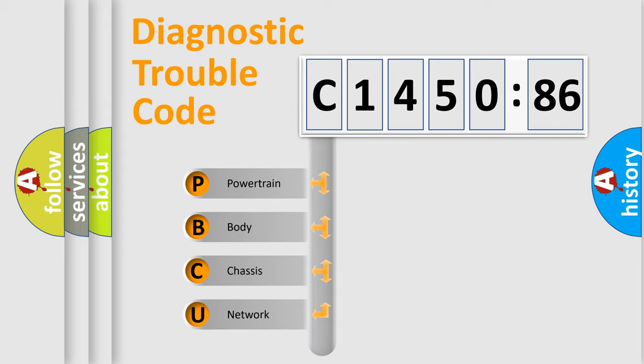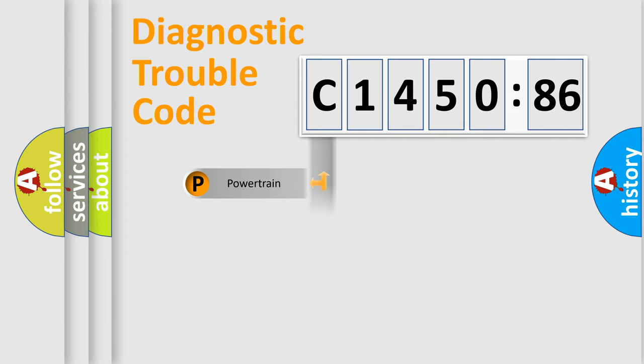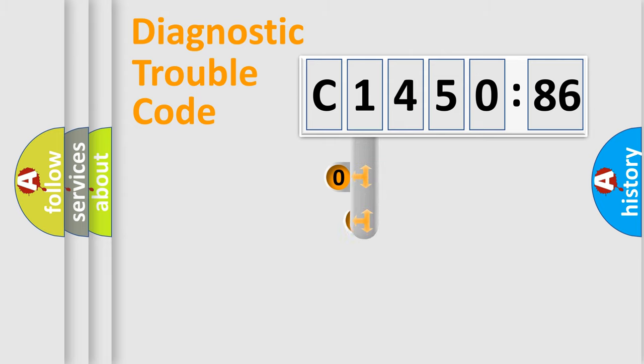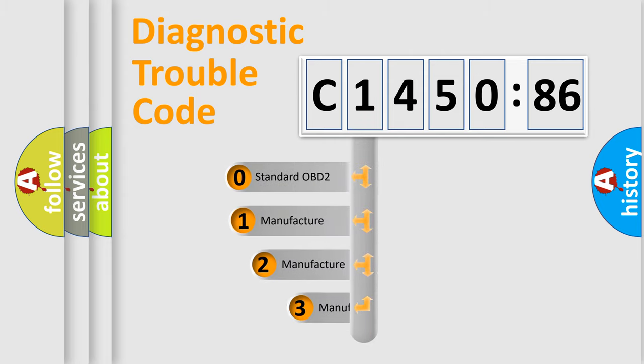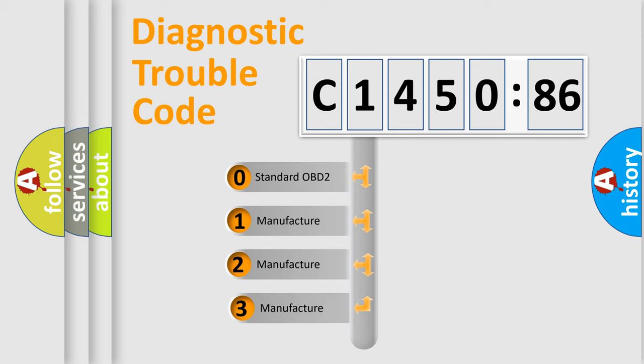We divide the electric system of automobile into the four basic units: Powertrain, Body, Chassis, Network. This distribution is defined in the first character code.